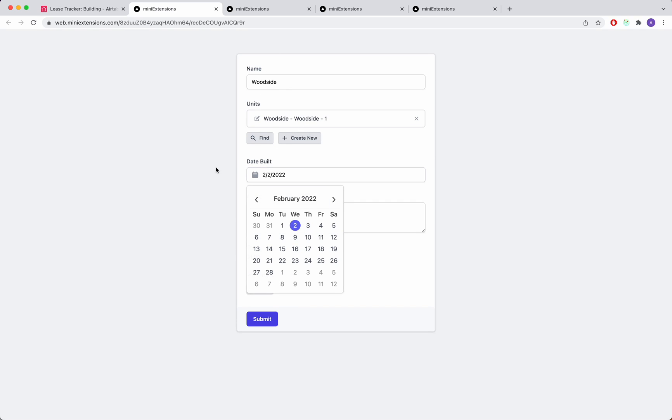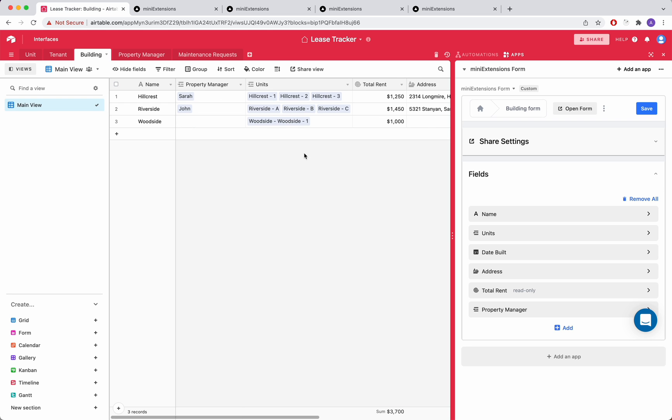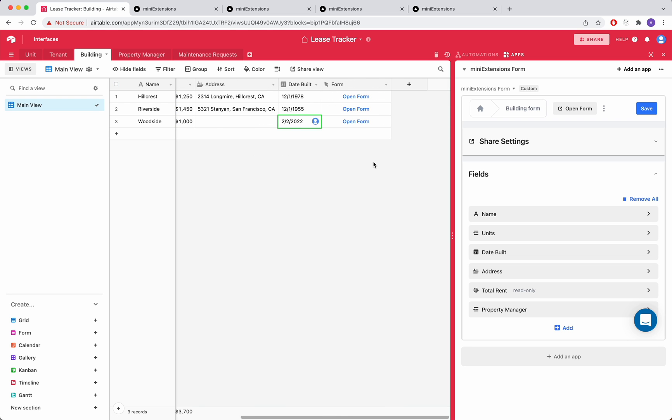So if I make an edit, let's say I change the build date here, and I submit, you'll see that the build date was instantly updated.